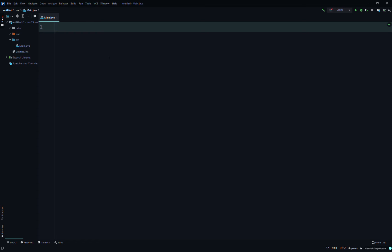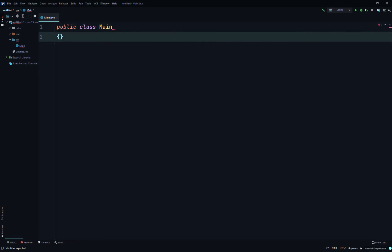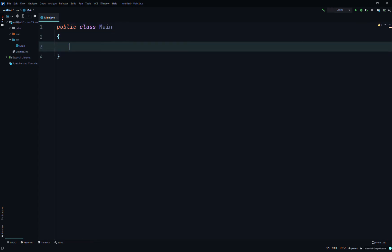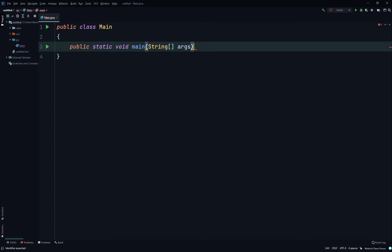So public class Main, and then we'll do the command line: public static void main, string array args. We'll have to throw, so throws, and then we'll have to throw a FileNotFoundException.